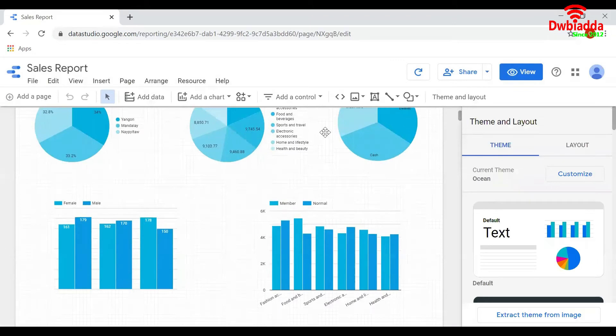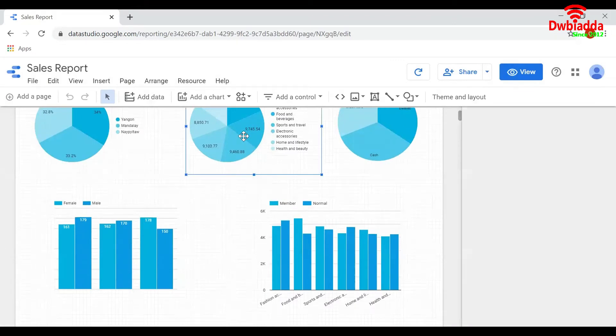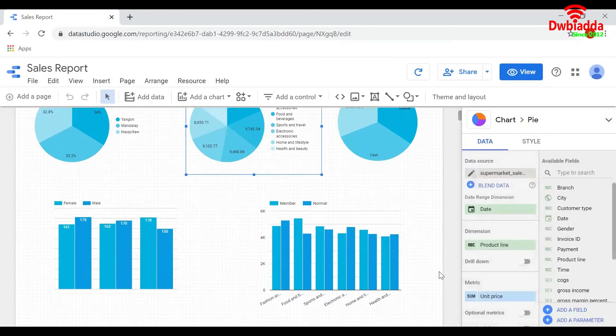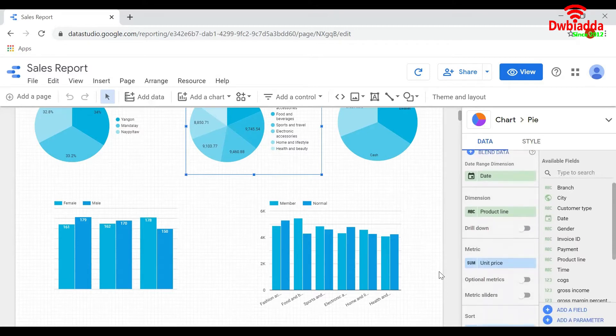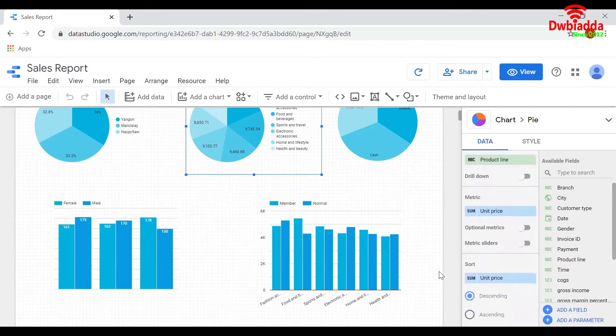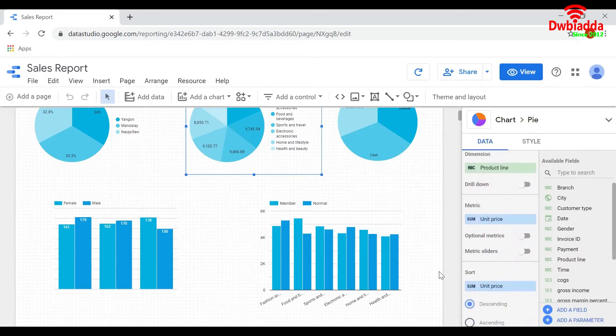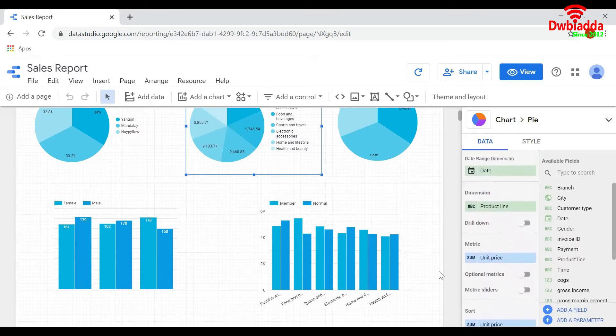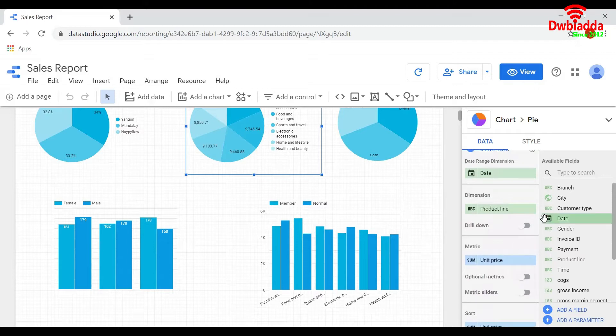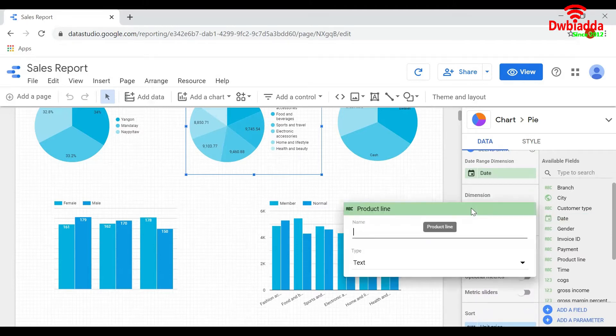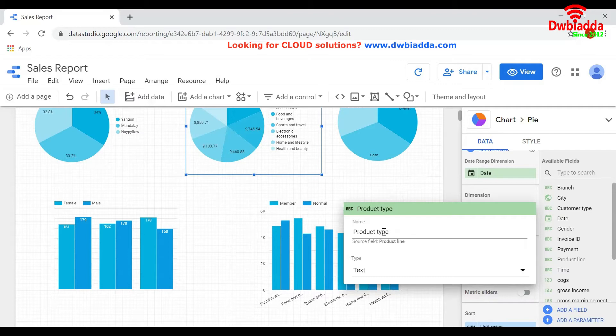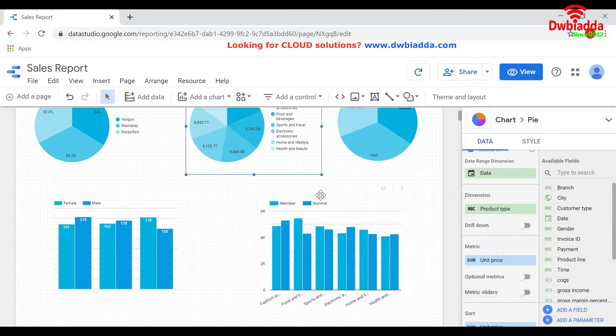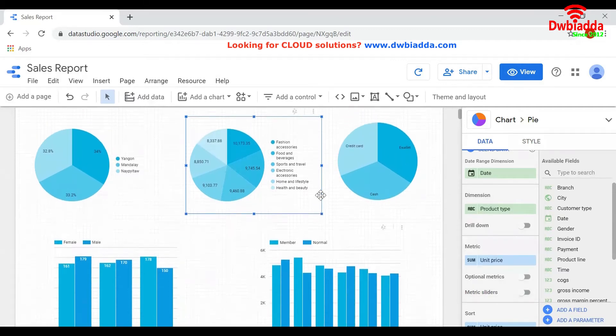Click on the chart present and scroll down this panel here. You can edit the name of the dimension by clicking on Edit here and giving whatever name you want. I will give the name here as Product Type.